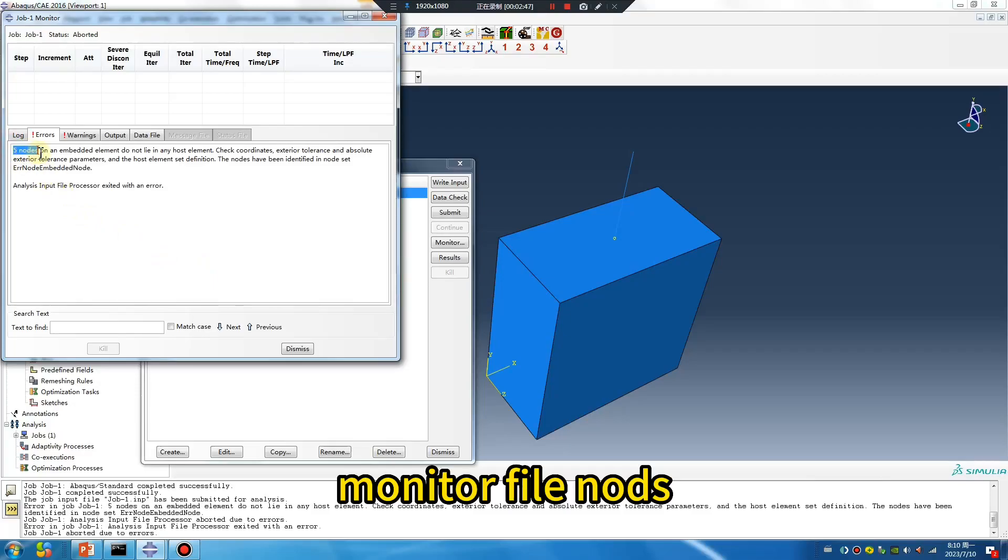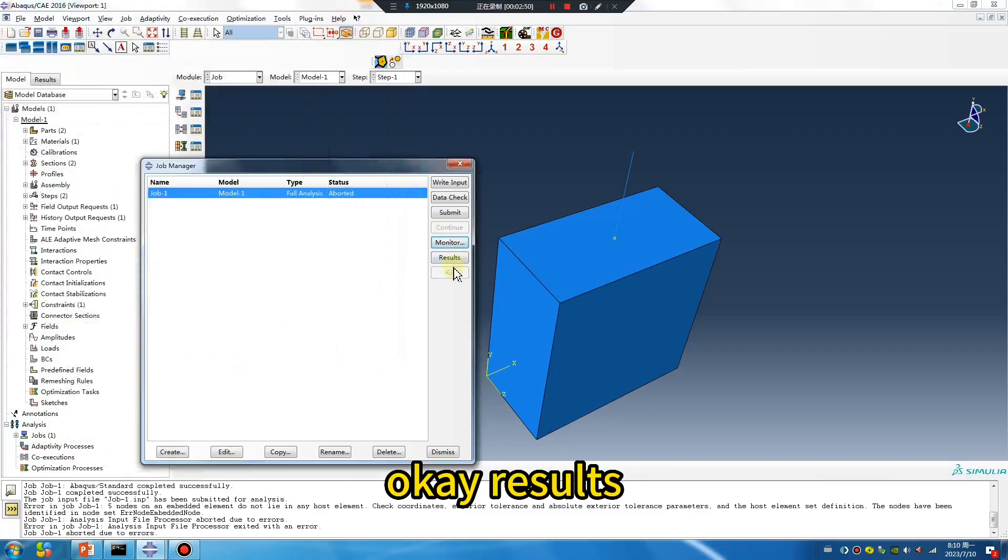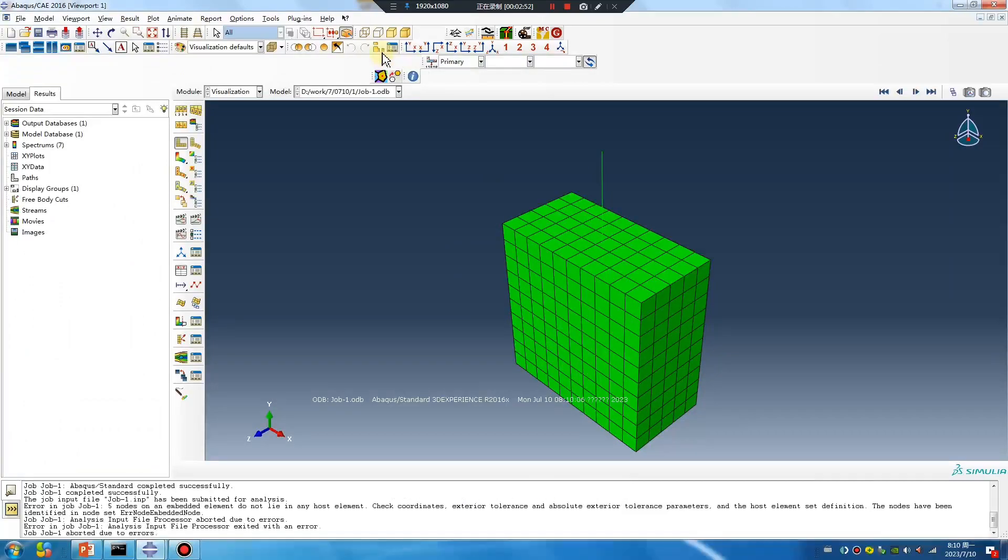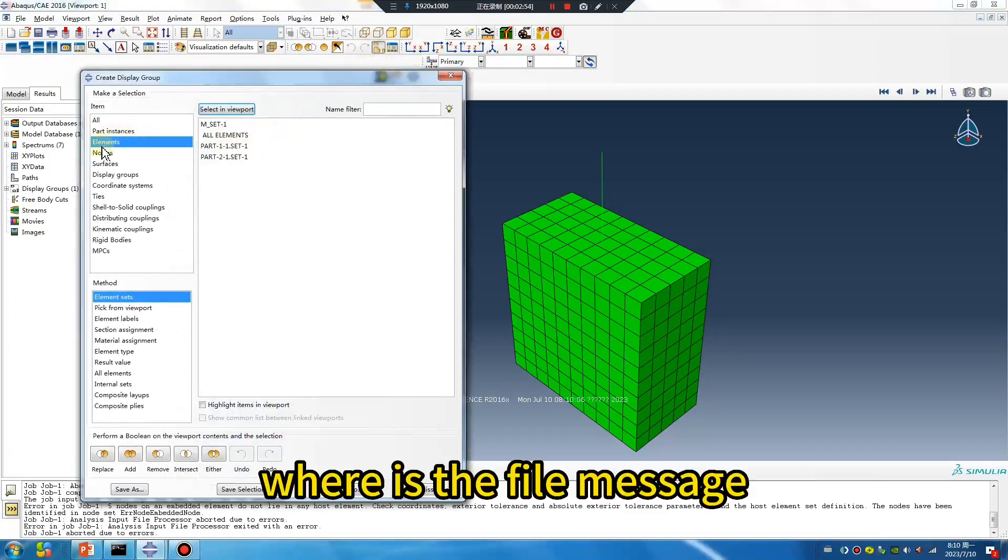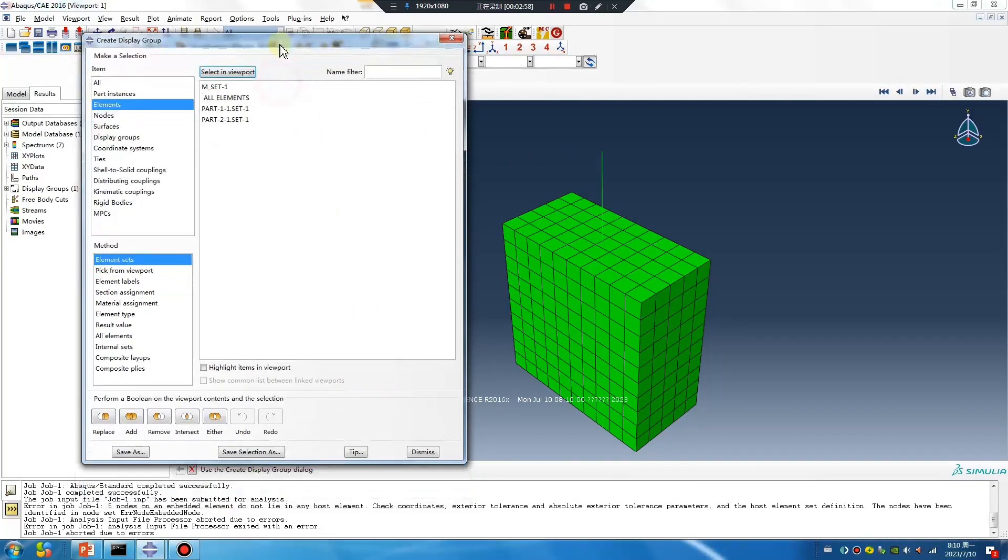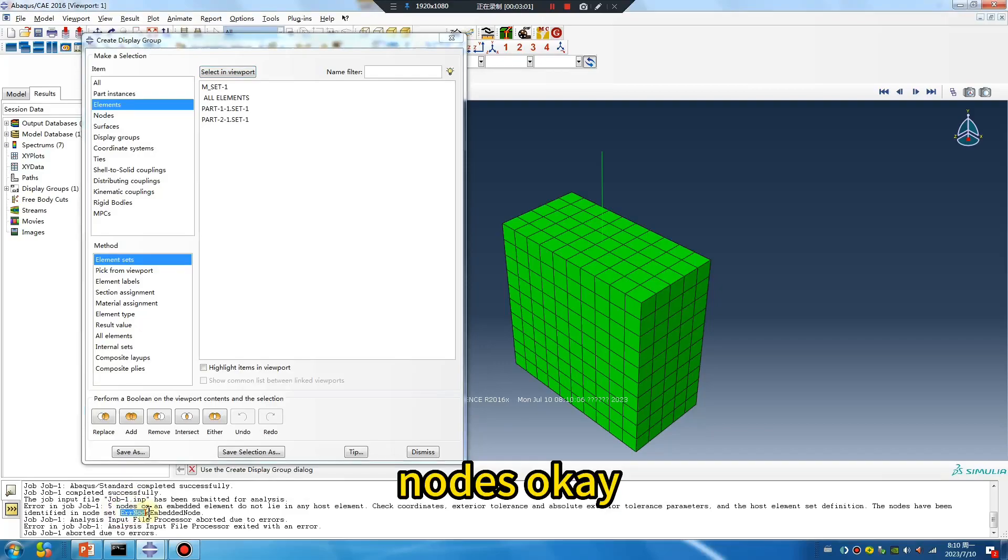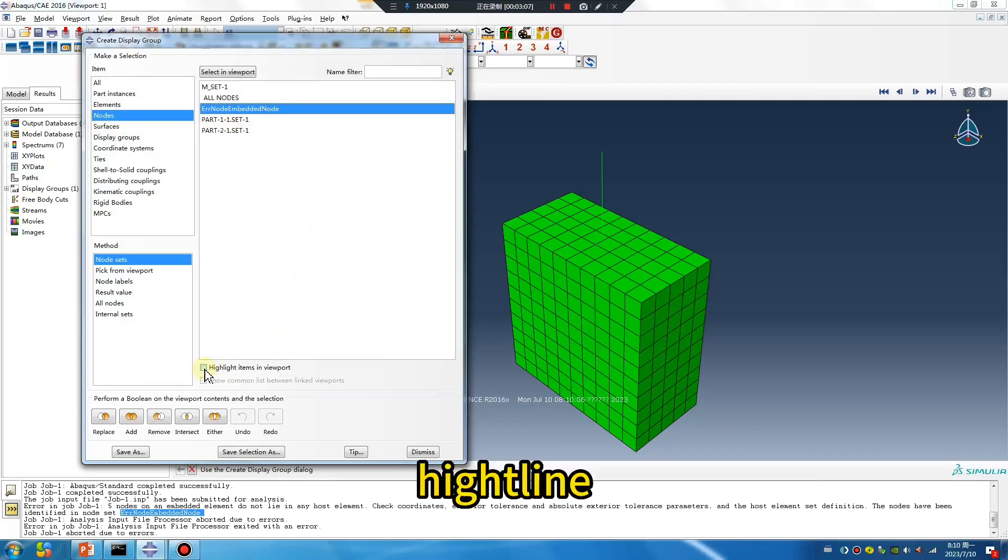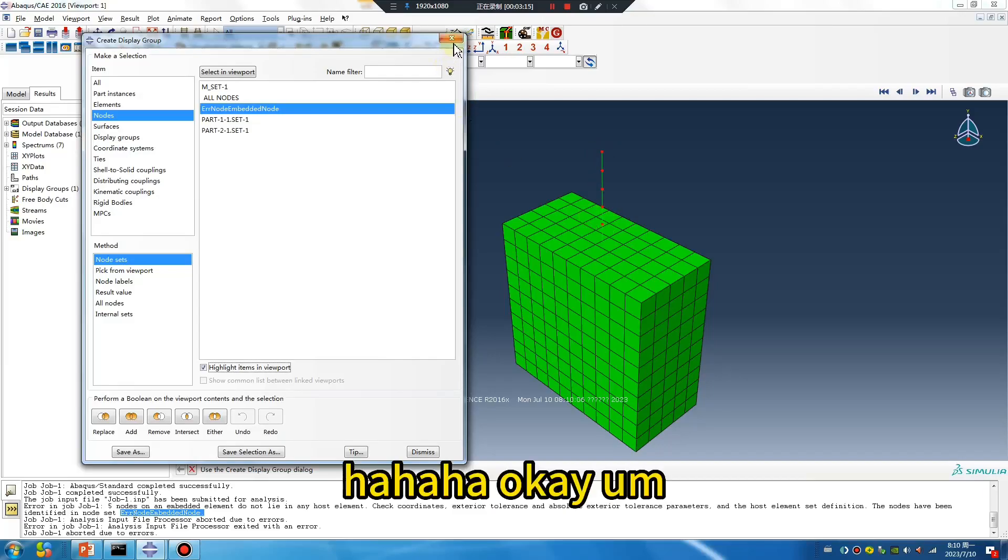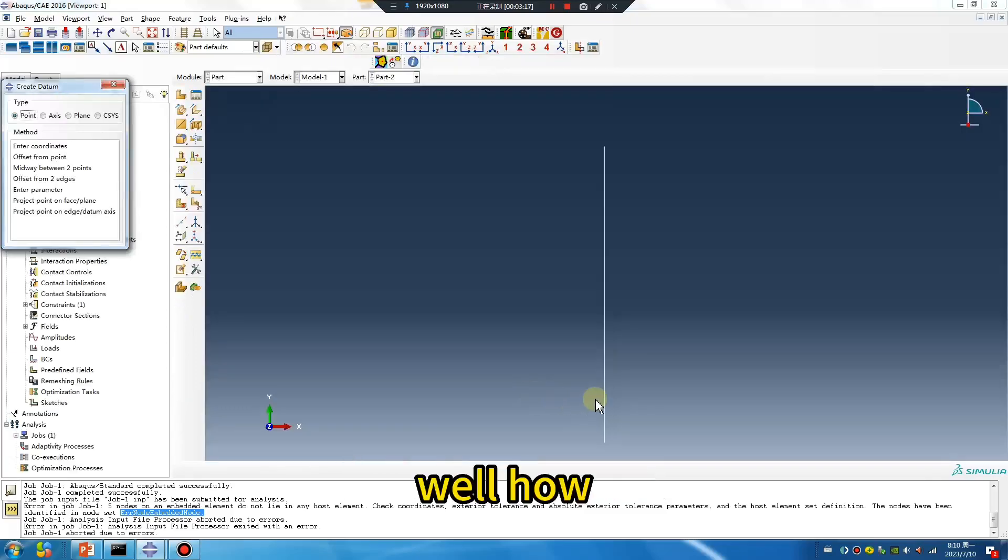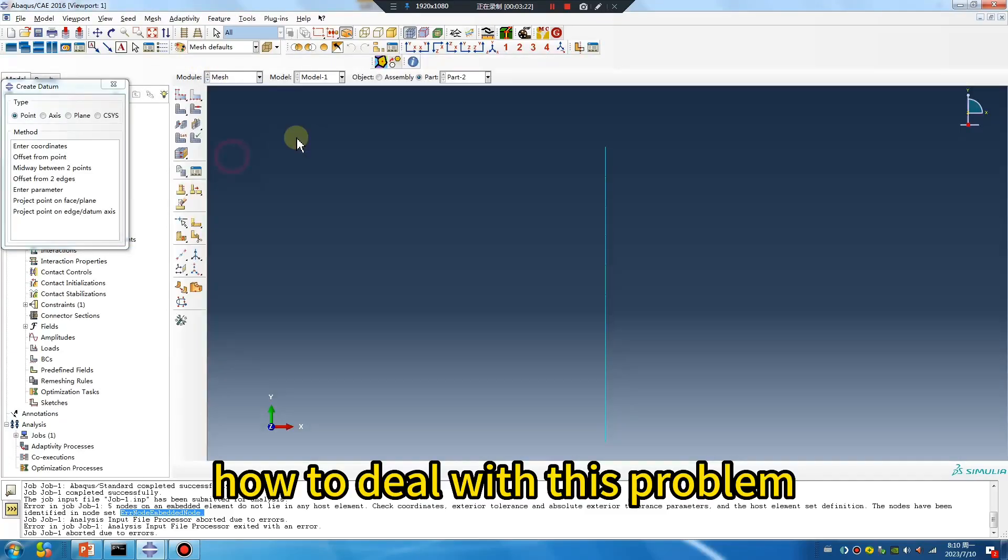File nodes on an embedded element, check results. Where is the file? Error nodes. Nodes 1, 2, 3, 5, 1, 2, 3, 4, 5. How do we deal with this problem?